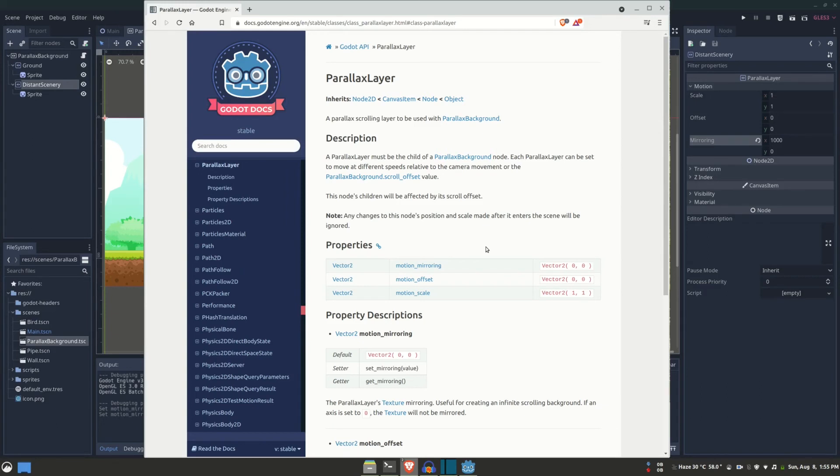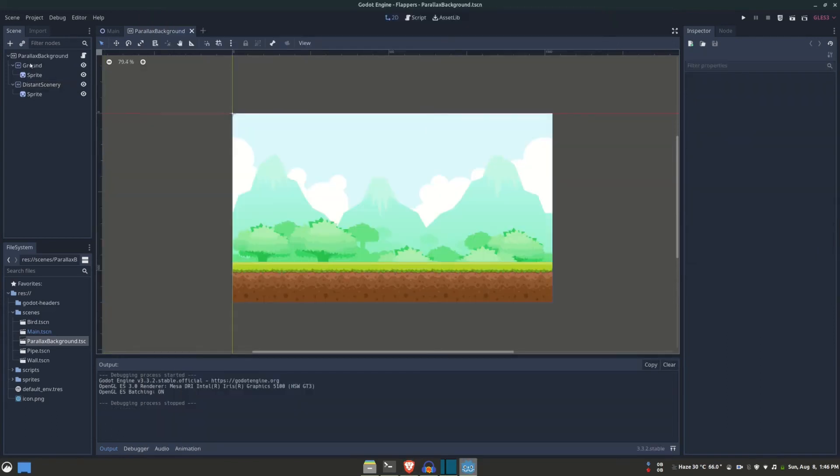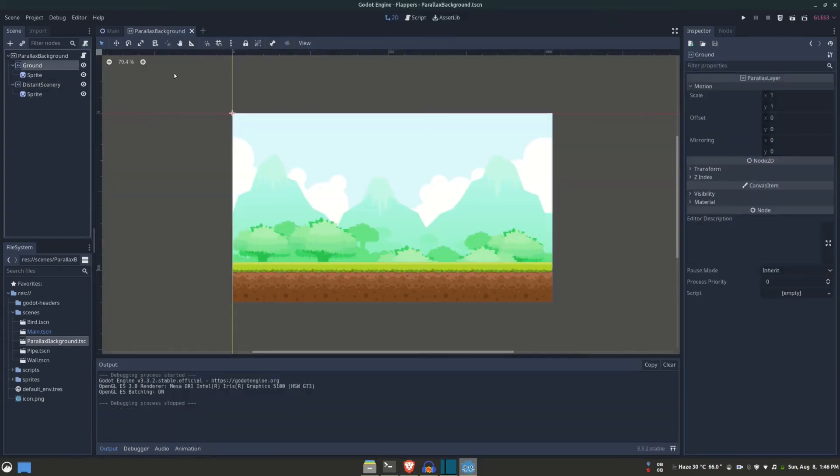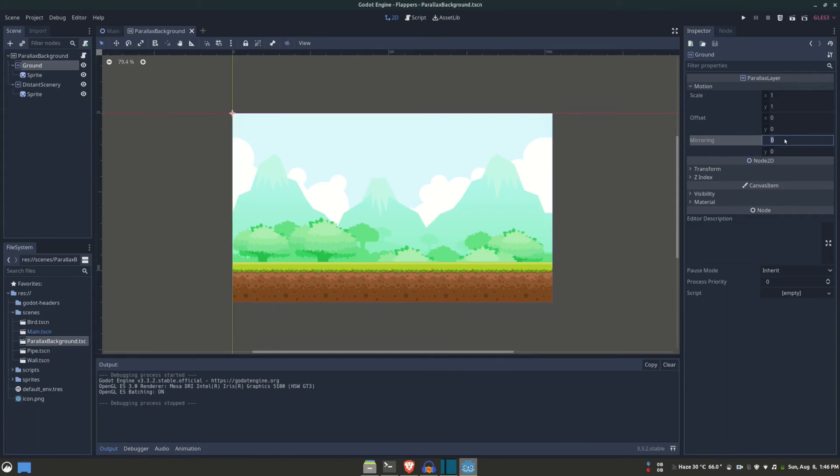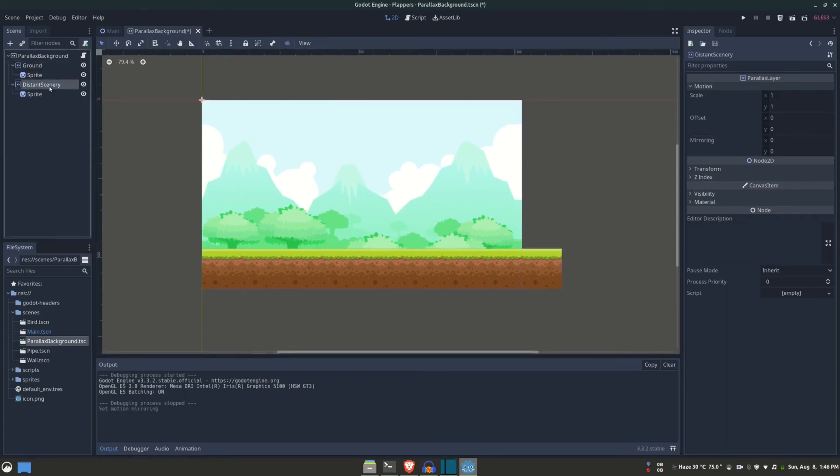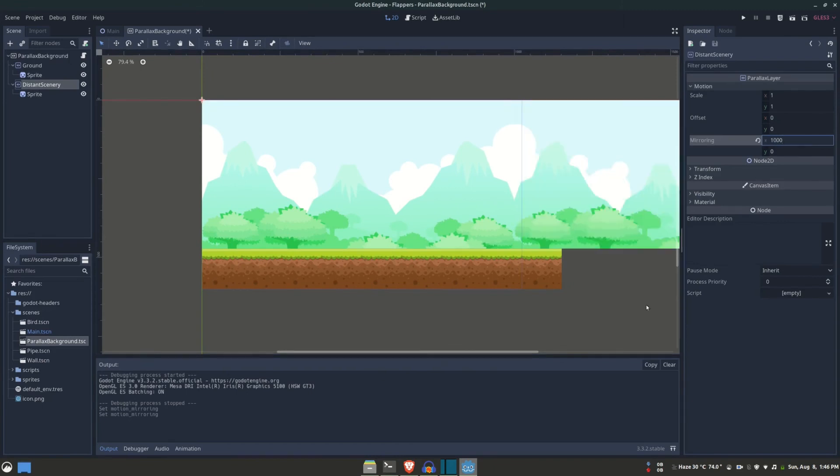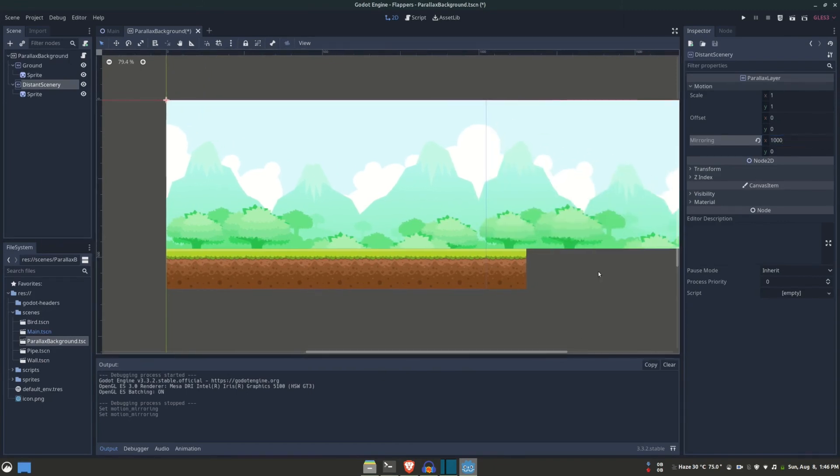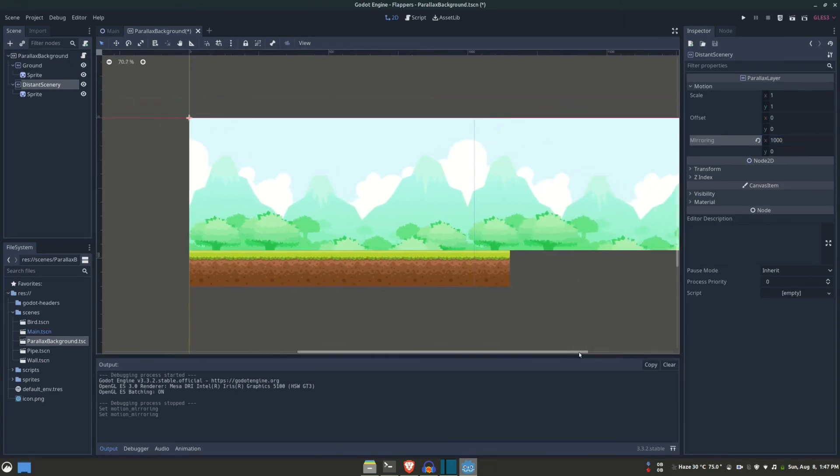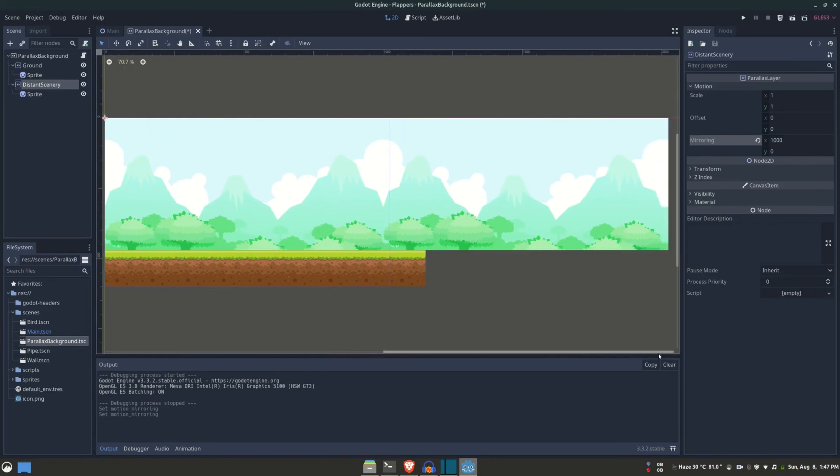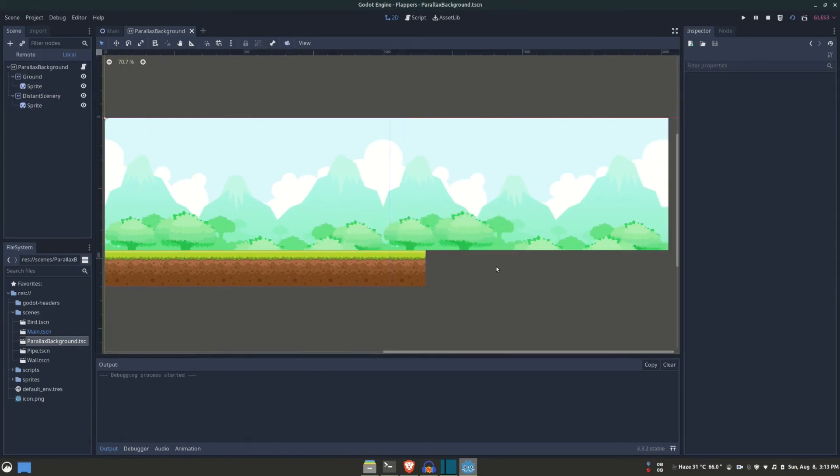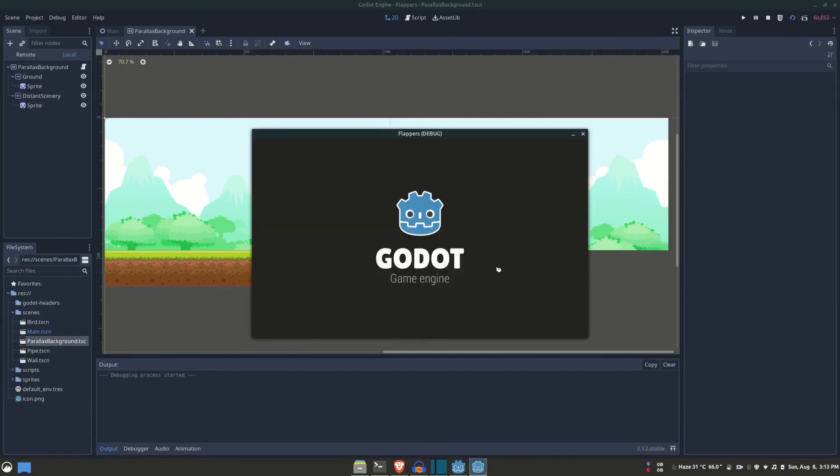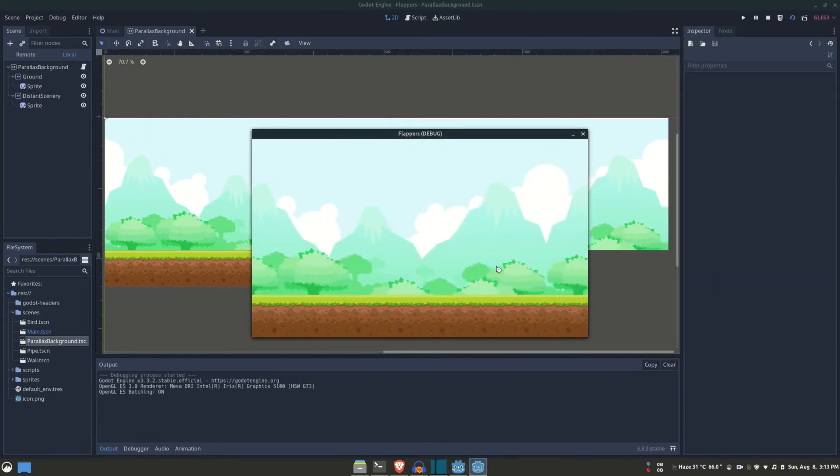The value is going to be simply the amount of pixels after which the image or texture repeats. So for the ground, since it repeats every 128 pixels, this motion mirroring should be 128. As for the distance scenery, it's going to be 1000 pixels. You can check right from here if the mirroring creates any discontinuation.